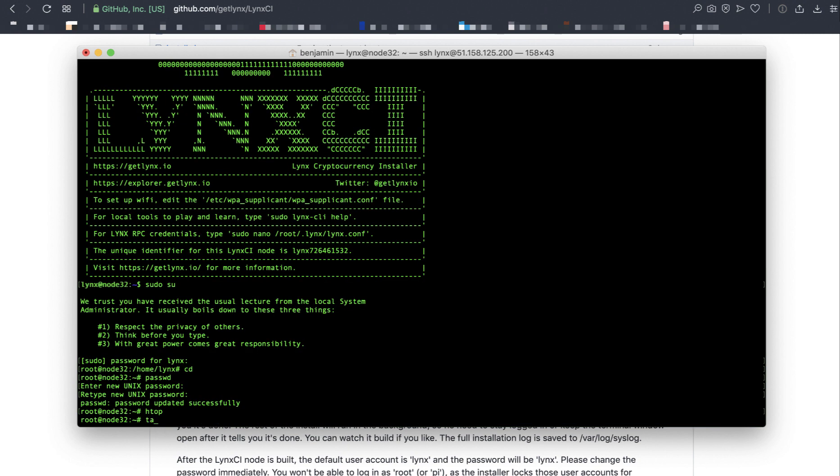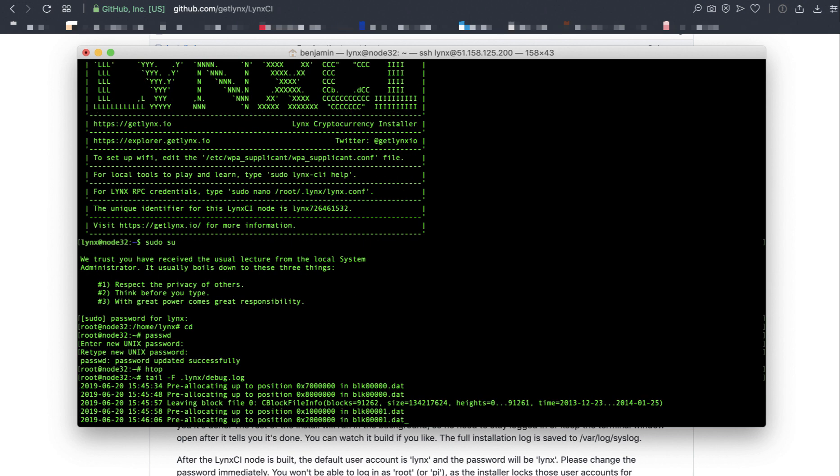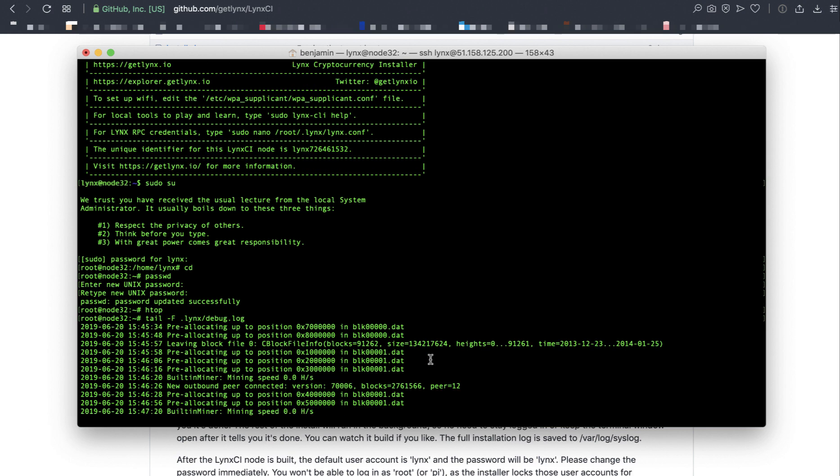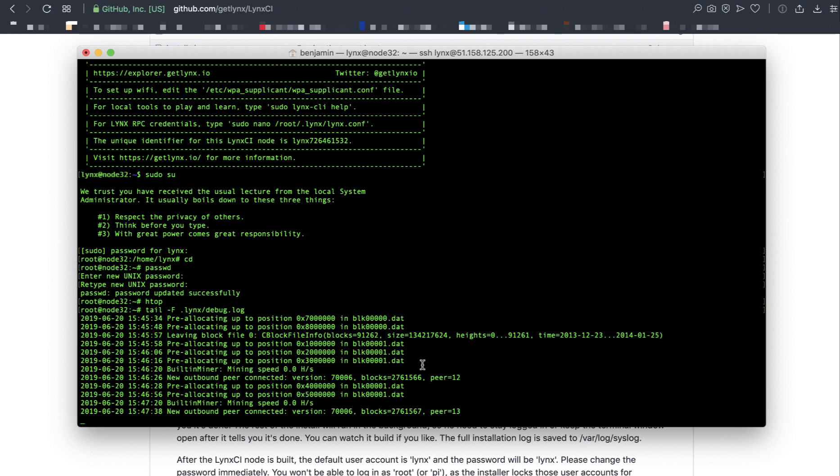You can do that by tailing the debug log: tail -F in the .links directory. There is a debug.log file. Go ahead and tail that log. The pre-allocating line here indicates that the historic blockchain bootstrap file had been downloaded. It's currently being indexed by links and the blockchain is being built. It's going to take a while, probably 10 to 12 hours to go through this process of syncing up.